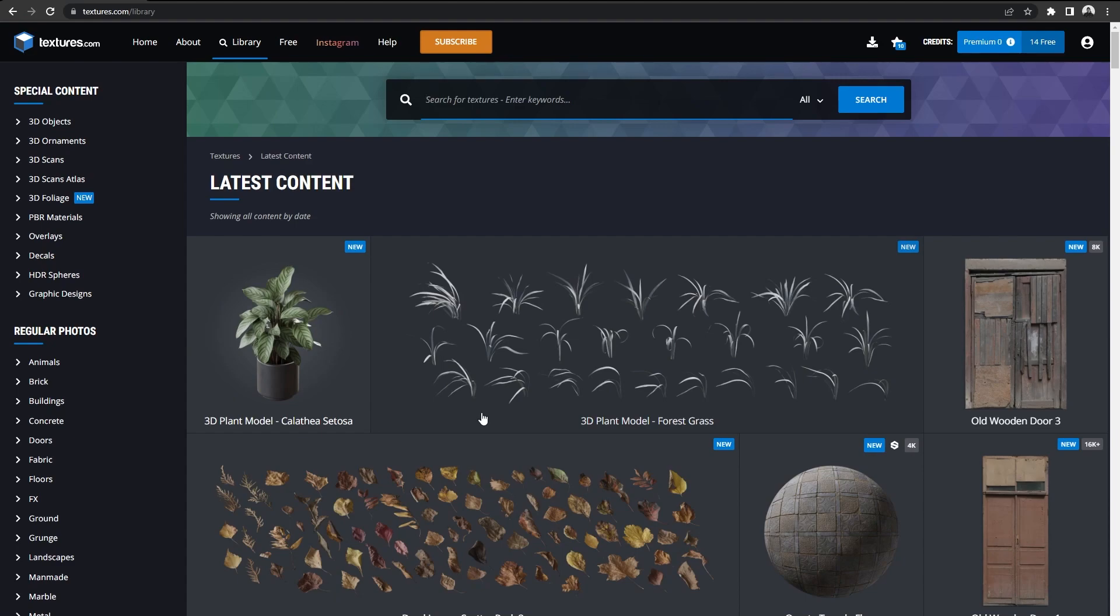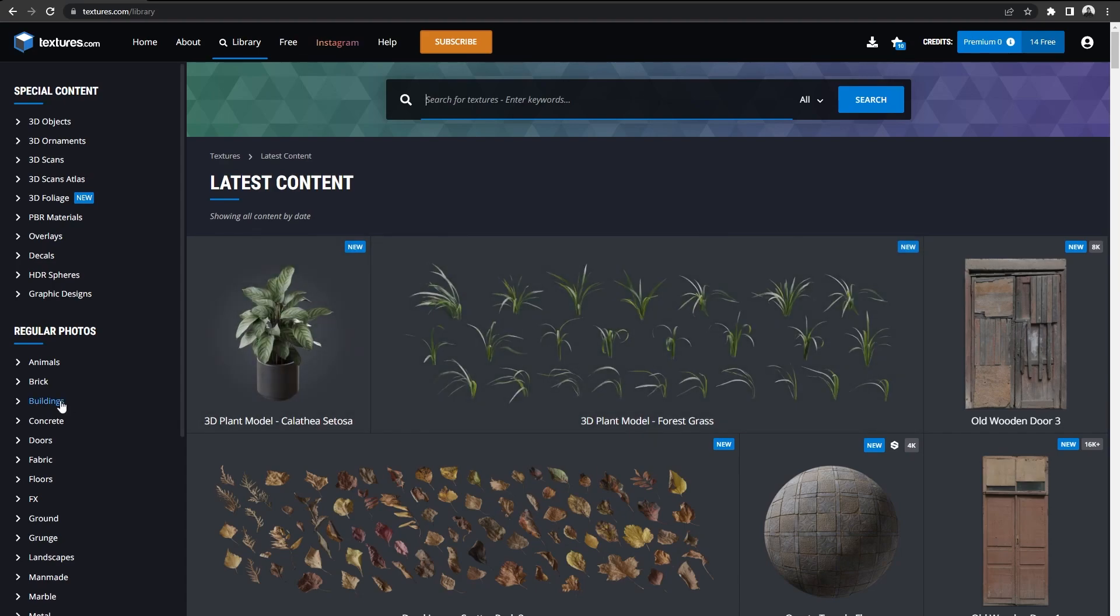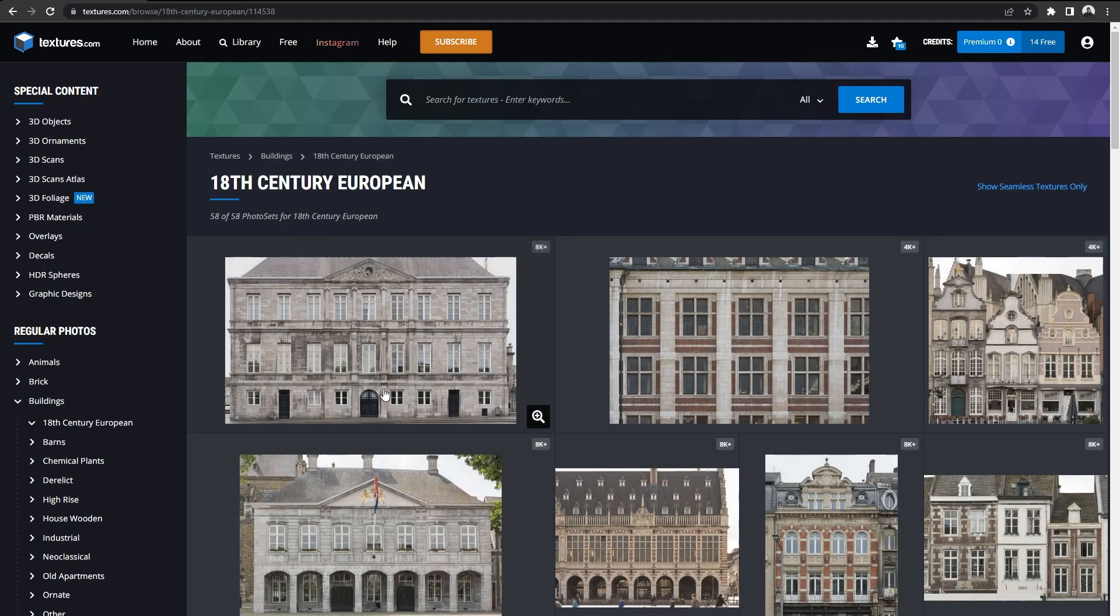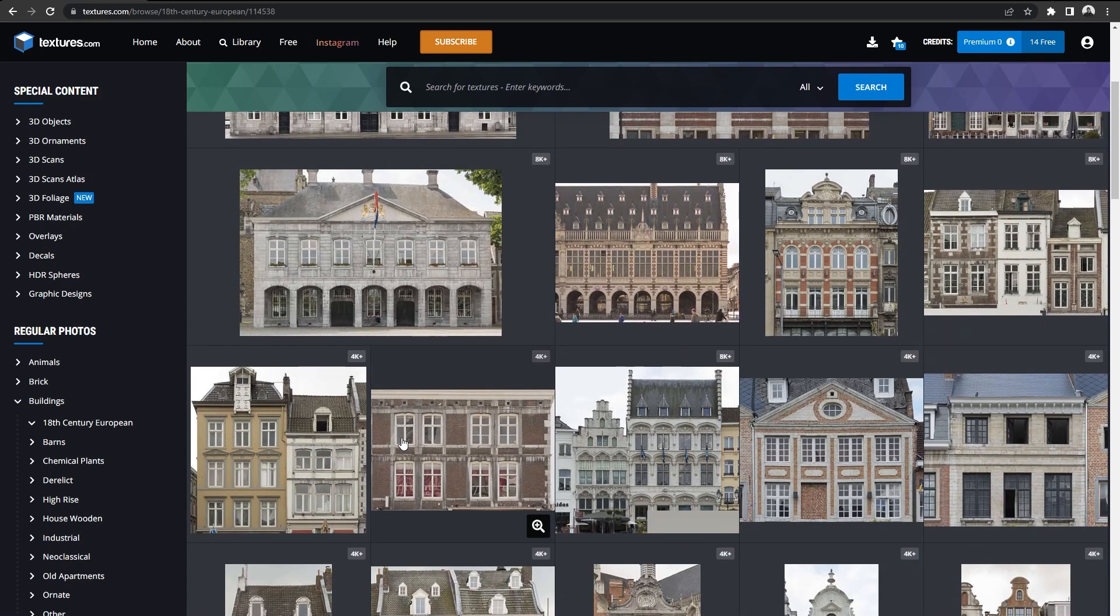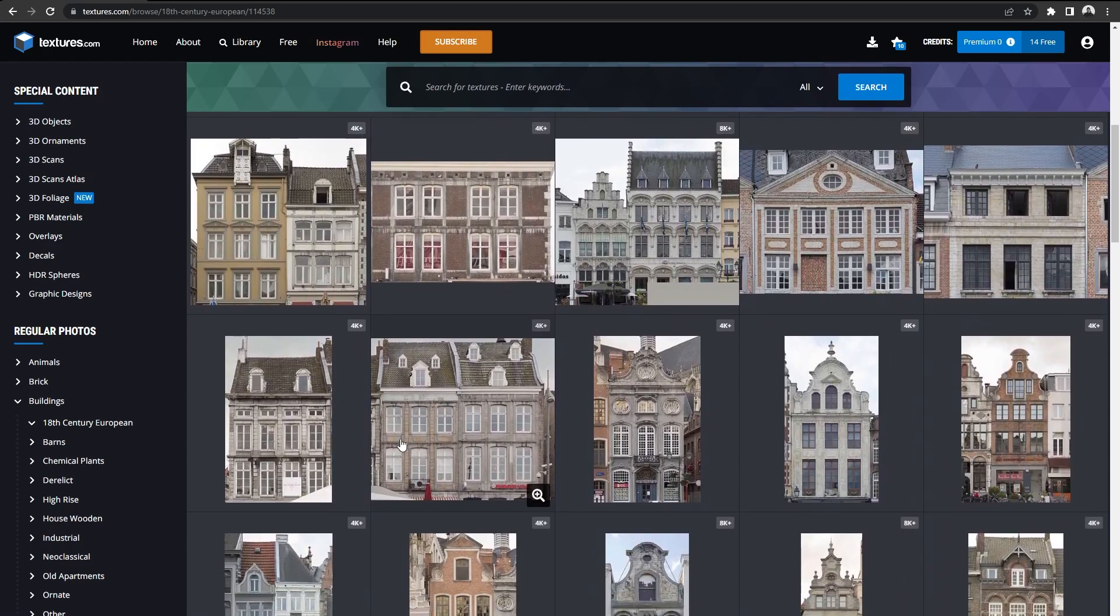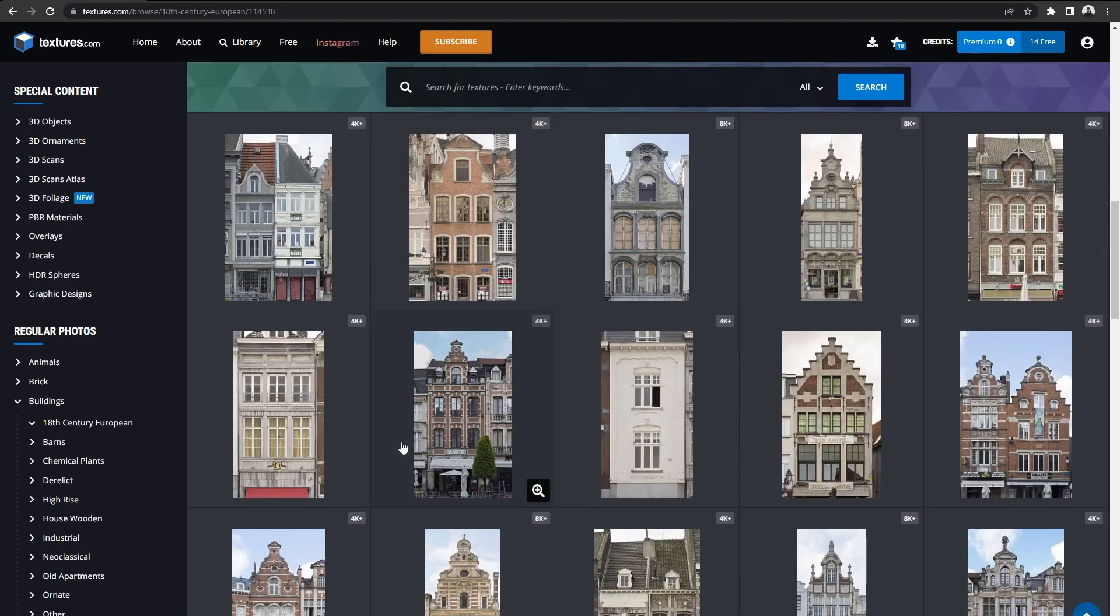So let's first search for an image texture of a nice building. Let's go to buildings, first let's press on 18th century European and let's search for a nice looking image.